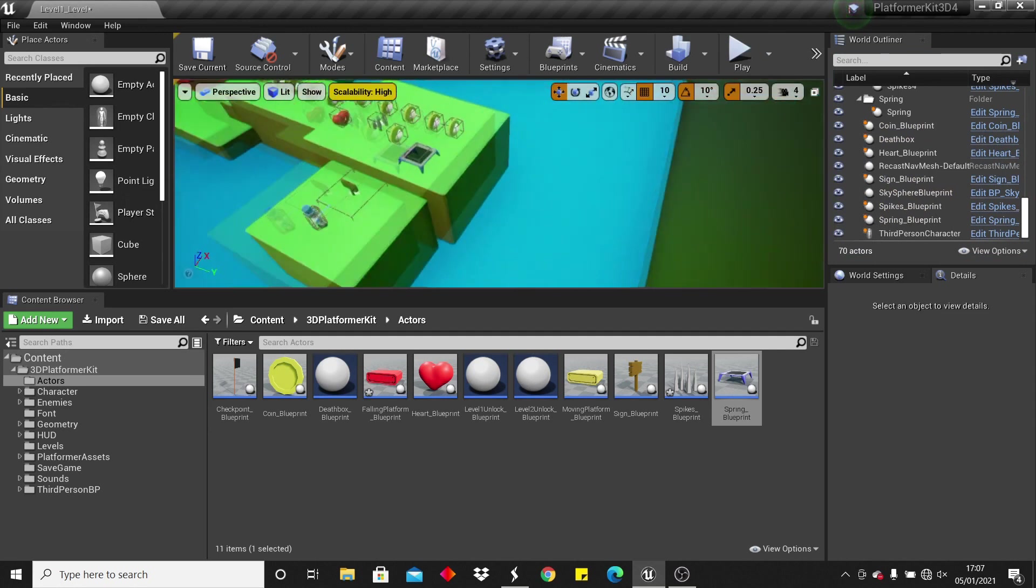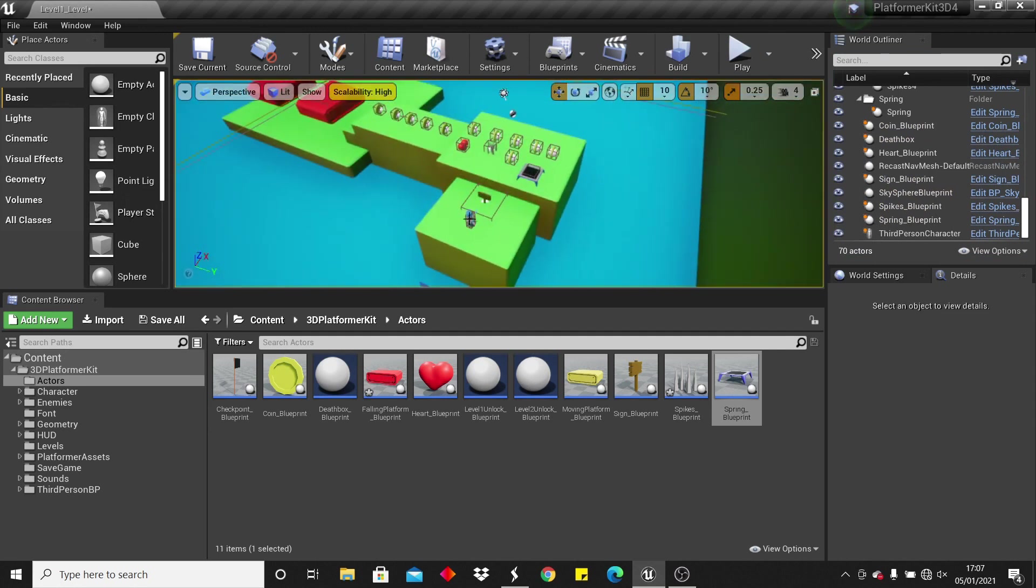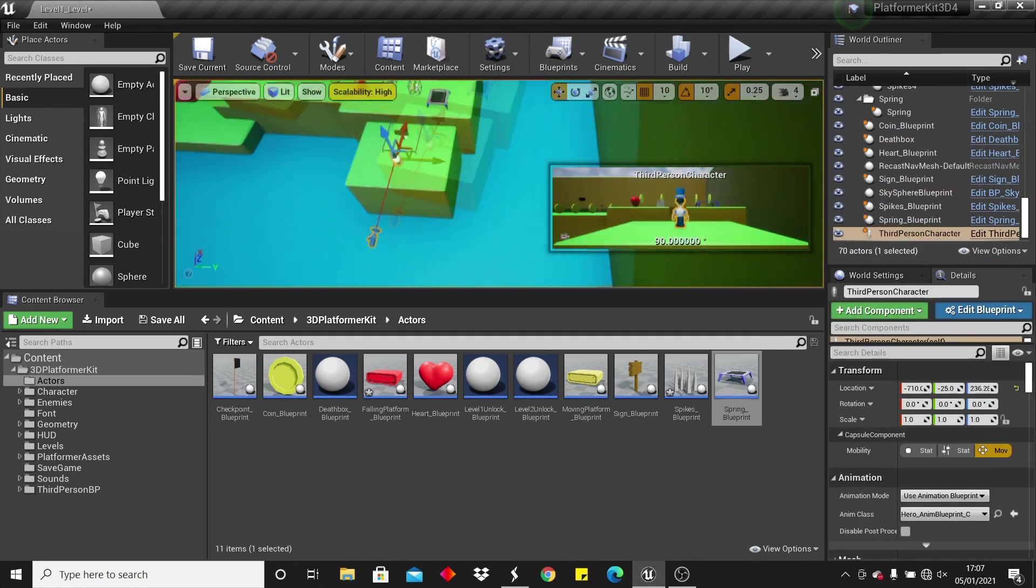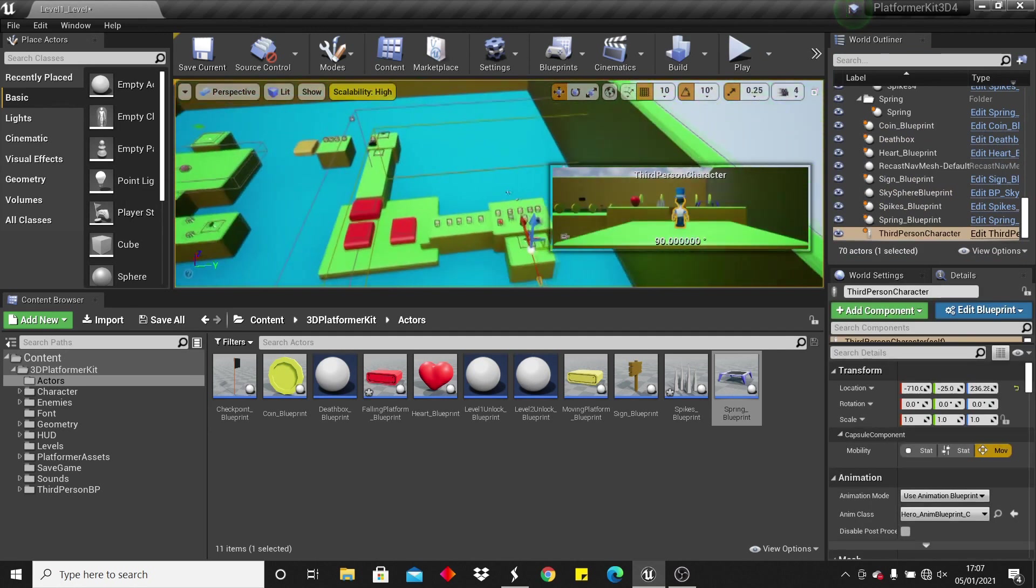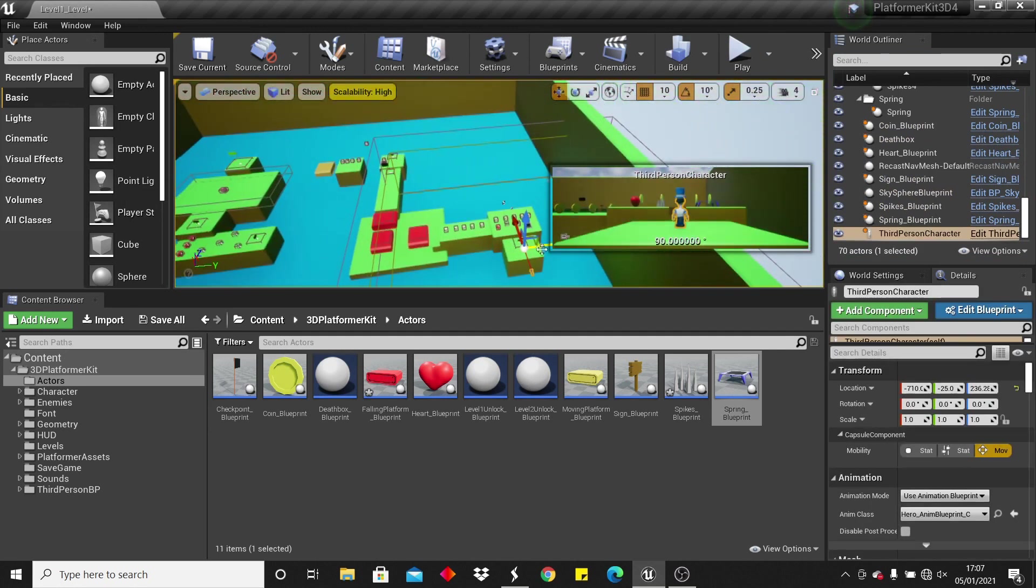So next we can take a look at some of the enemies in the game to see how they work.